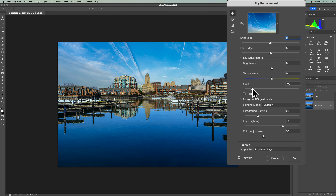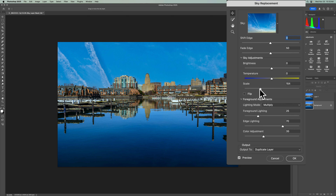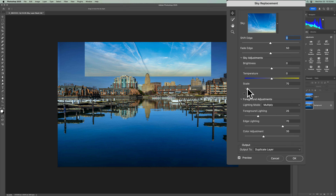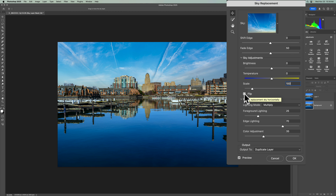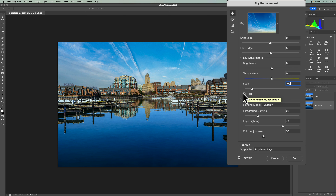For scale, if you want to zoom in, move the slider to the right and it'll zoom in. You could zoom out, but I'm not sure why anyone would want to do that because it won't fit the image anymore. The default scale was 100, so I'll put it back at 100. If you have a sky where the lighting is opposite of what you need, you could flip it horizontally so it will fit the image better. In this case, it fit the way it was.